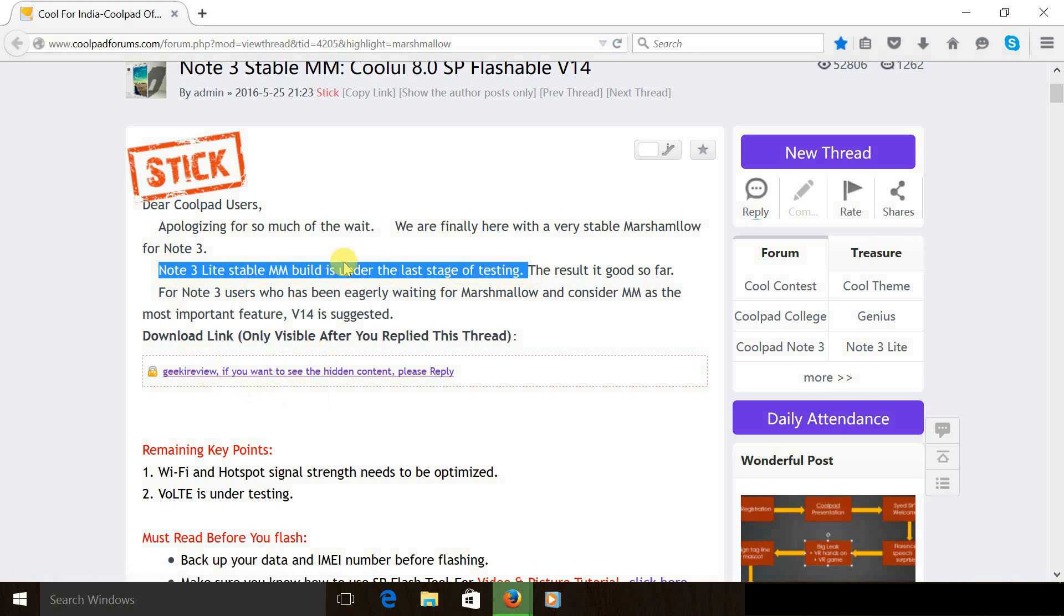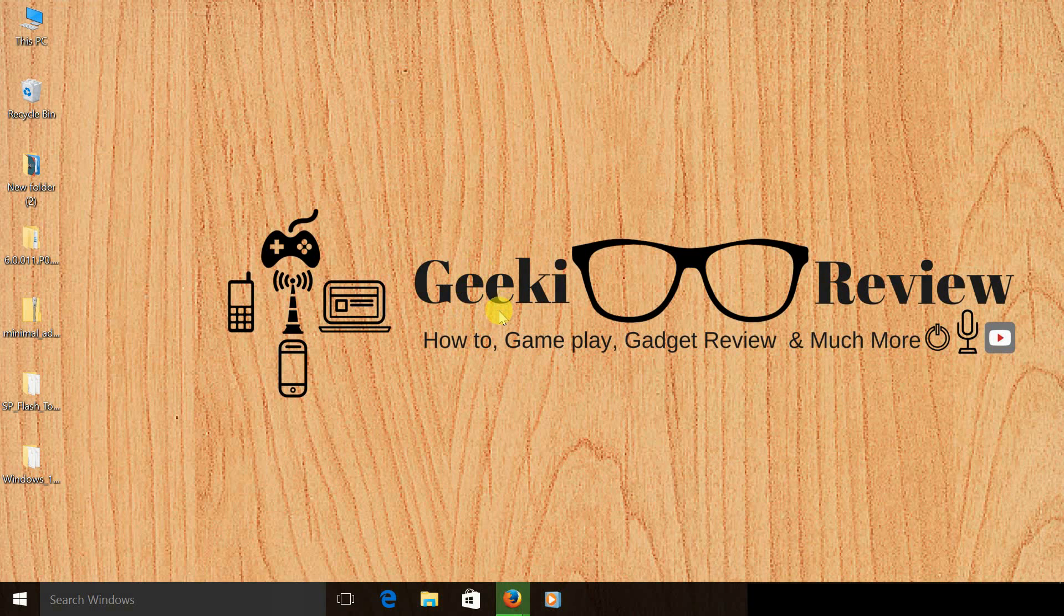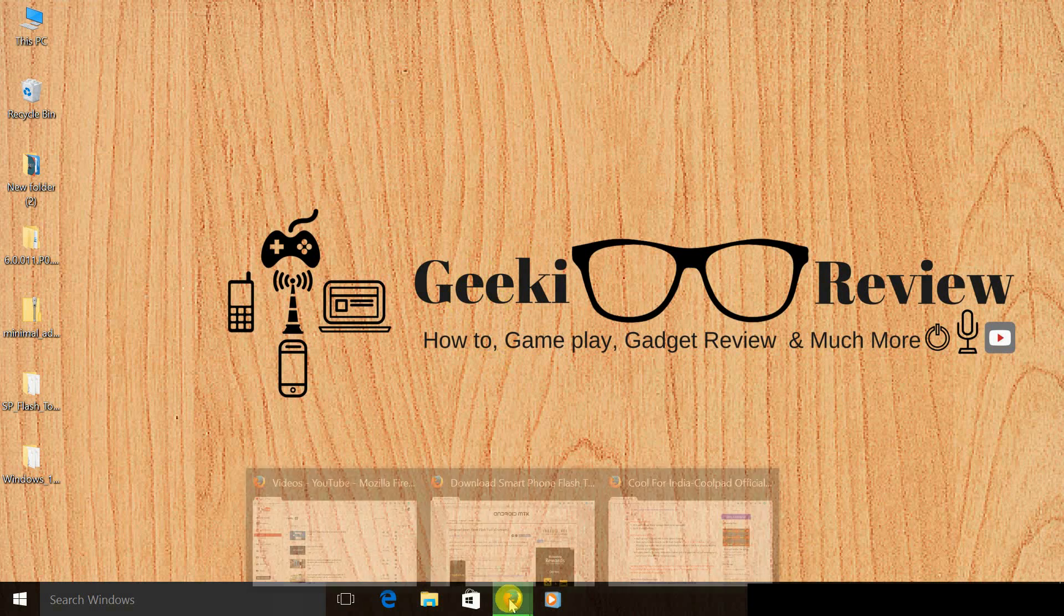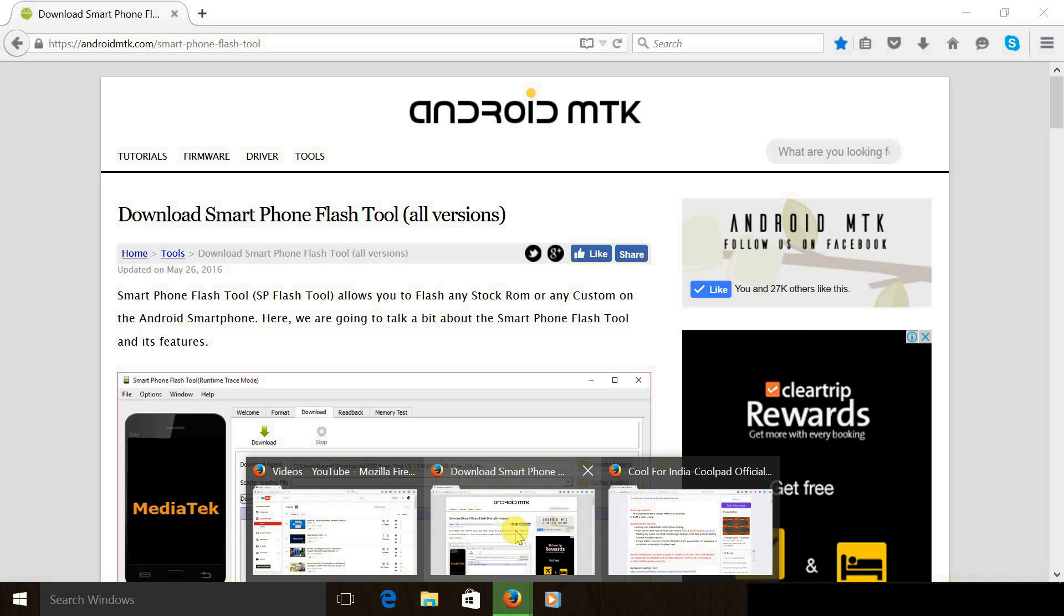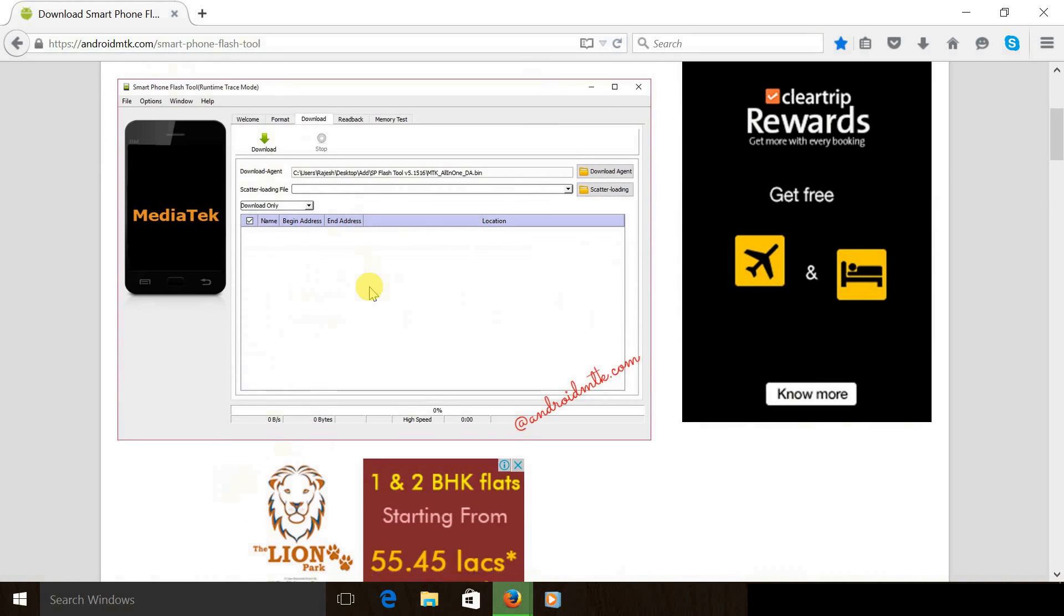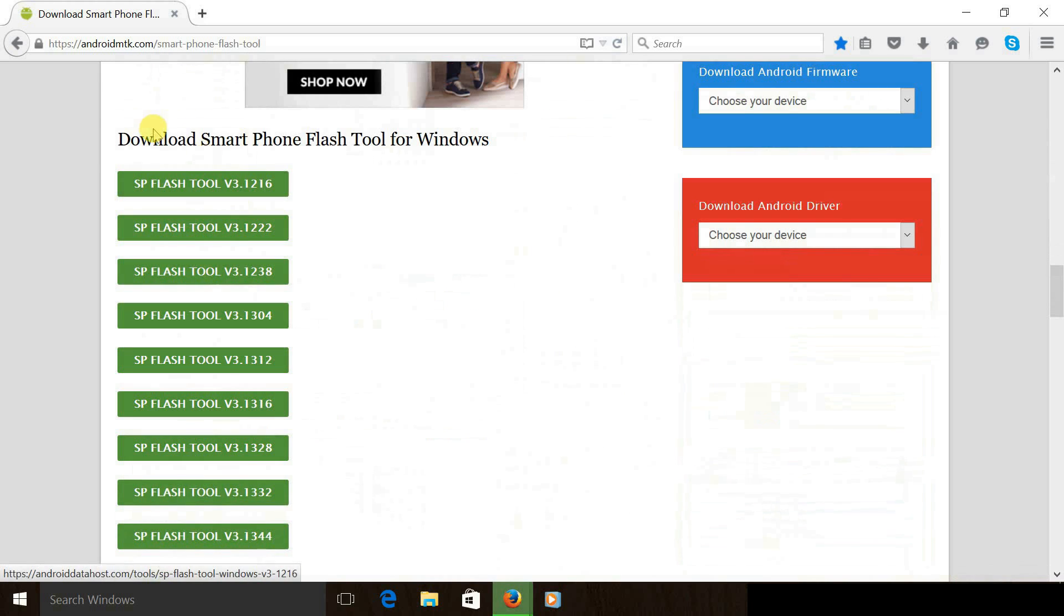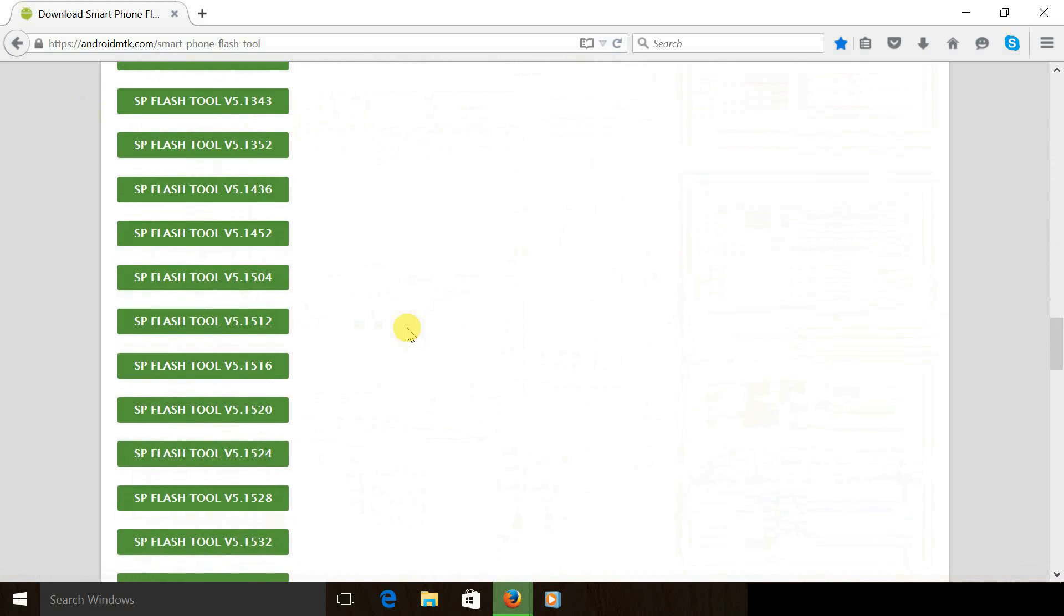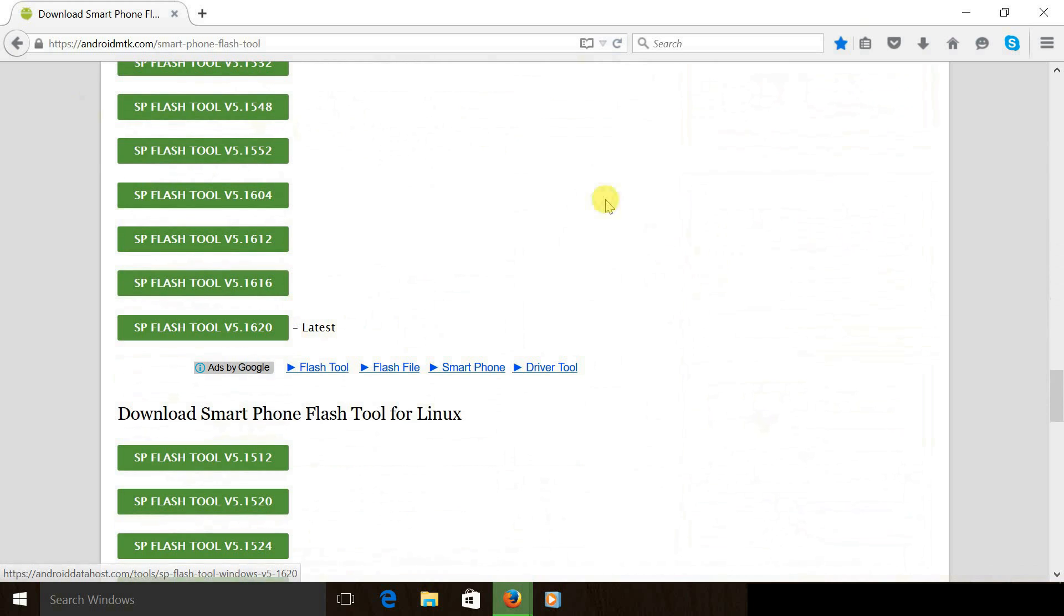Now the third step would be to download the SP Flash tool. Under step 3, I have offered you a link. Once you click on it, you will come to this website. You need to scroll all the way down and look for SP Flash tool for Windows, scroll down and download the latest version, that is 5.1620, and keep it ready.